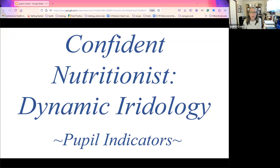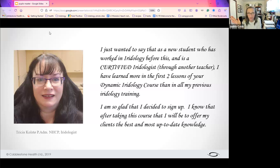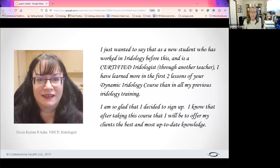One of my former students, Tricia, said: 'As a new student who has worked in iridology before and is a certified iridologist through another teacher, I've learned more in the first two lessons of your Dynamic Iridology course than in all my previous iridology training.' That's really something — there are 20 lessons total, and the fact that she learned more than in all her previous training is almost scary. Not all iridology courses are created equal.